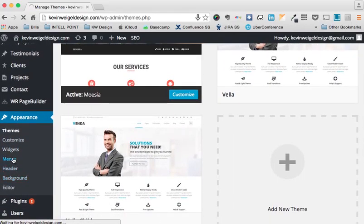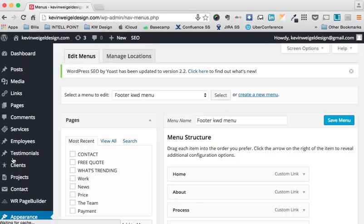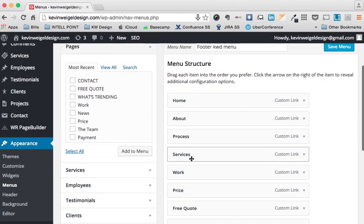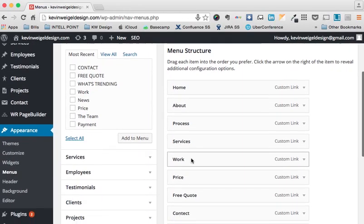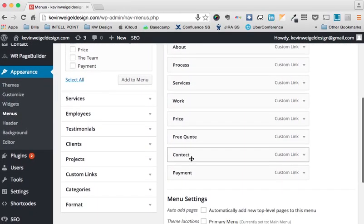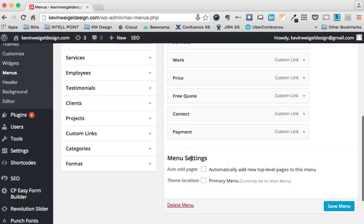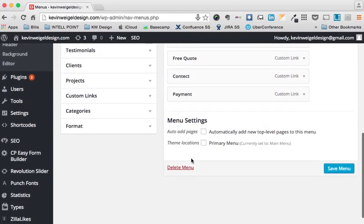Menu is where you can make navigation changes. For example, if you just added a page and you wanted to add it to the menu, this is the place to do so.